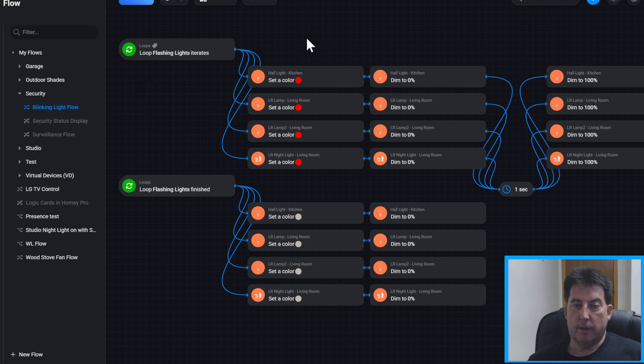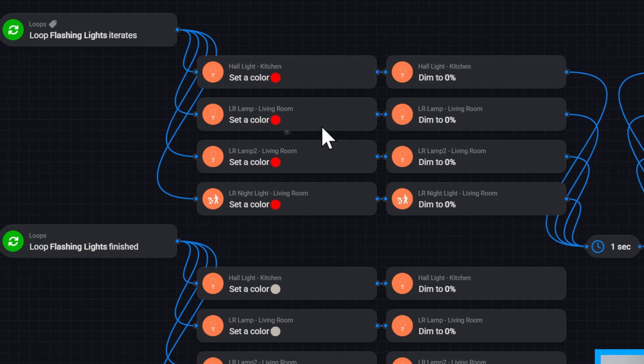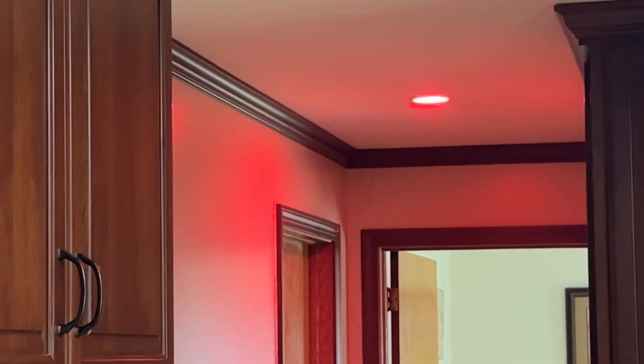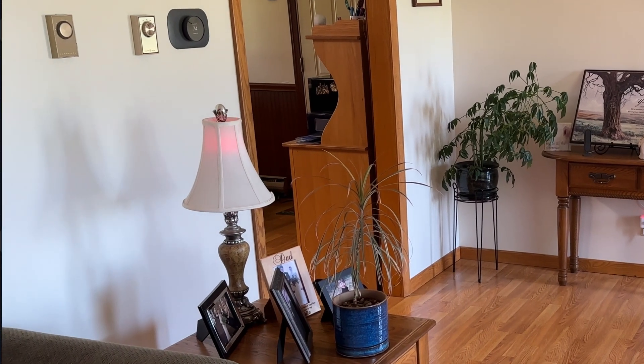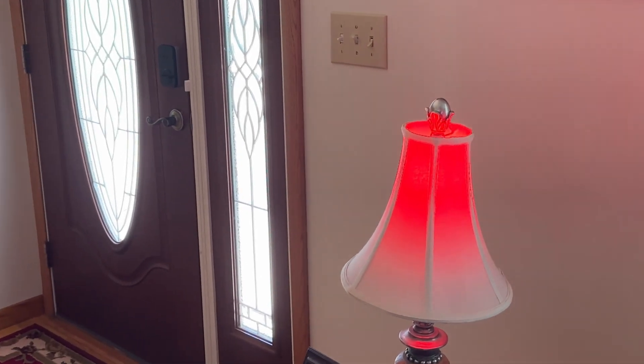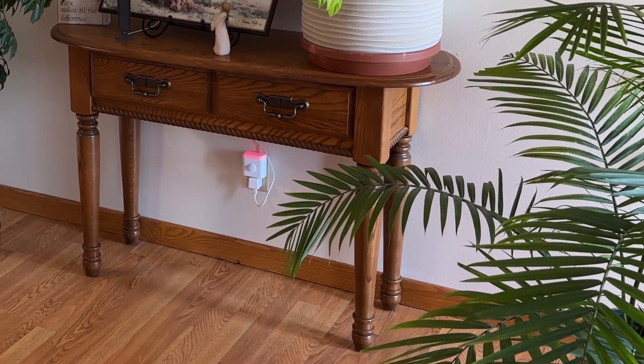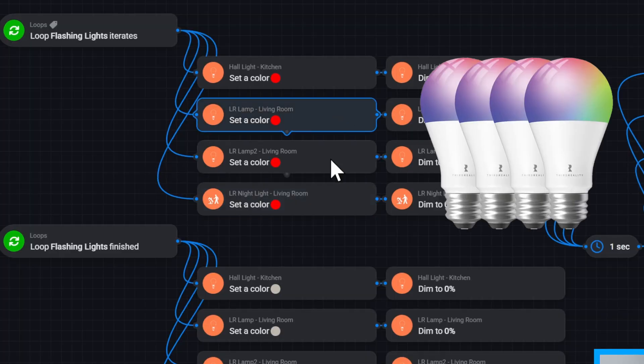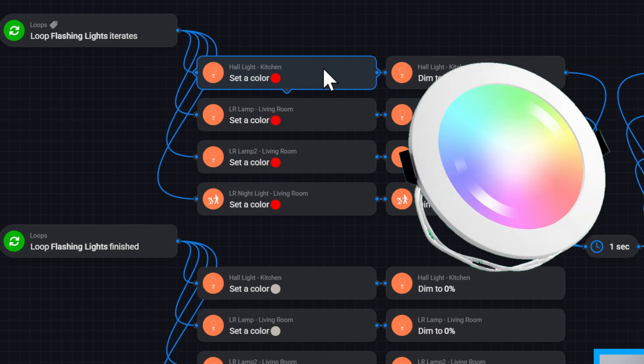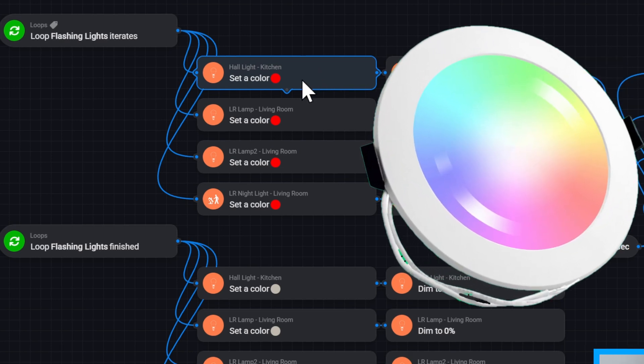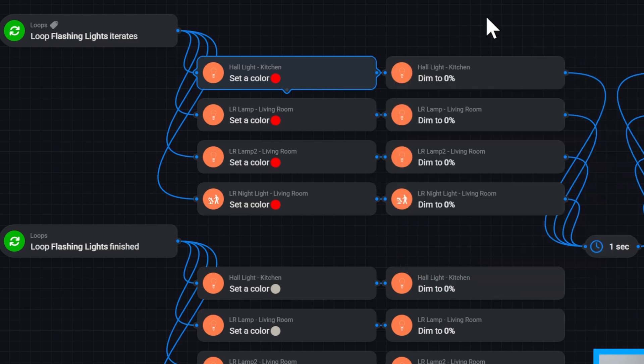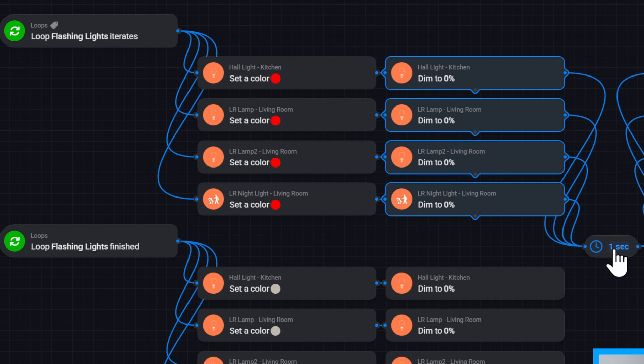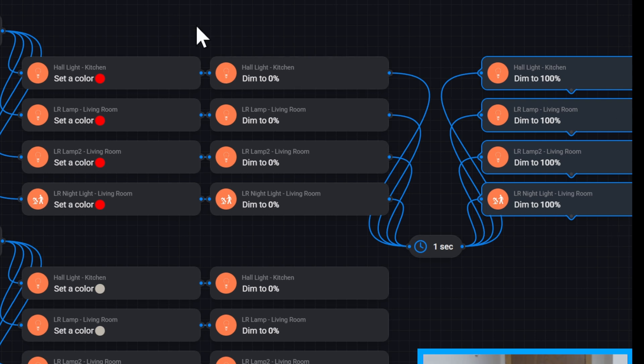So what I have is a number of devices that have the ability to set color and also to dim. So I use my hall light, my living room lamp, my second living room lamp, and also the living room night light which is a third reality night light. These lamps have third reality bulbs in. And this kitchen light is a Zemi smart Zigbee color down light. And so I first dim those lights to zero. Then I have a one second pause. And then I bring them up to a hundred percent. So they'll repeat 30 times flashing from zero to a hundred percent.